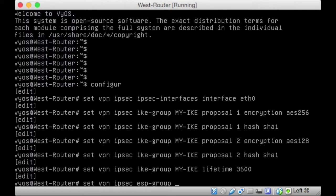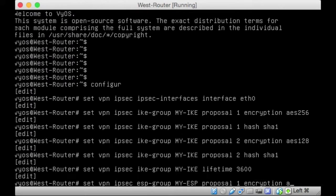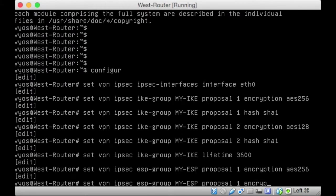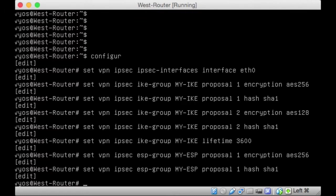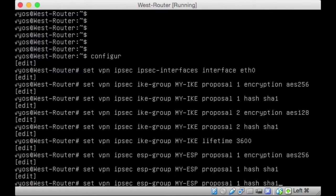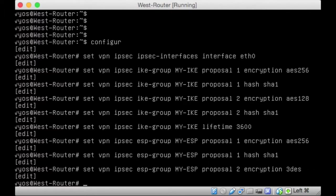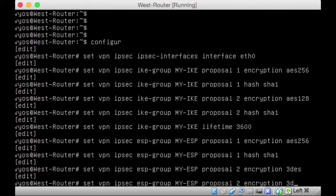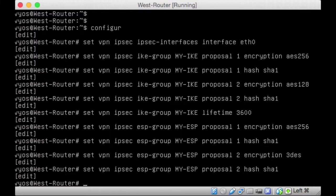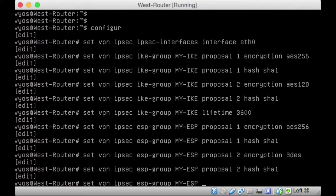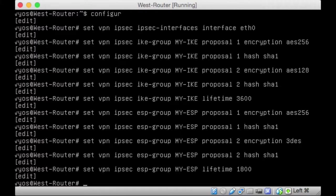ESP group, MYESP, and Proposal 1. The encryption was AES256. The hash was SHA1. The Proposal 2, the encryption, we went for triple DES, I think, just to mix it up a little bit. And then the hash was SHA1 still. The lifetime for the ESP was half of the lifetime for the other one, for the IKE. So, it's 1800. That's fine.